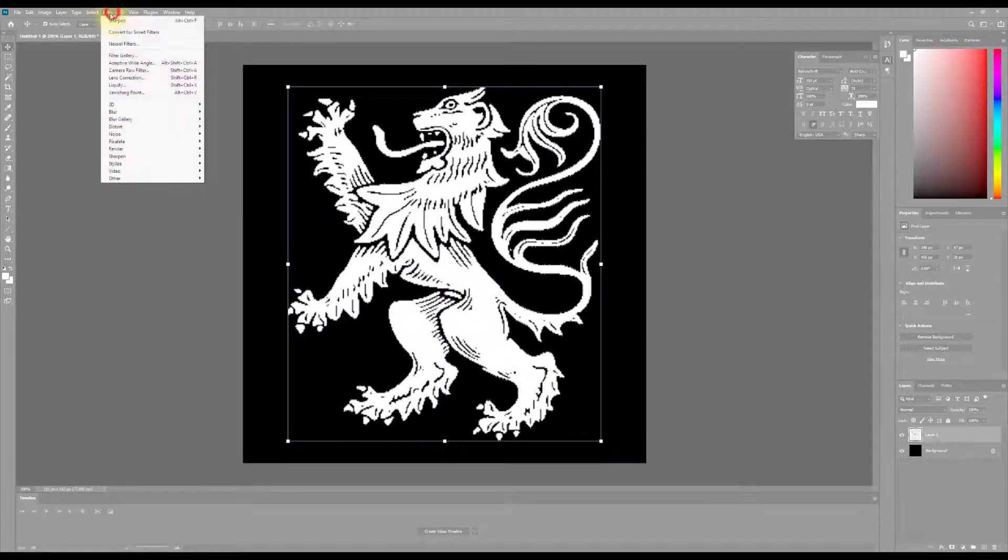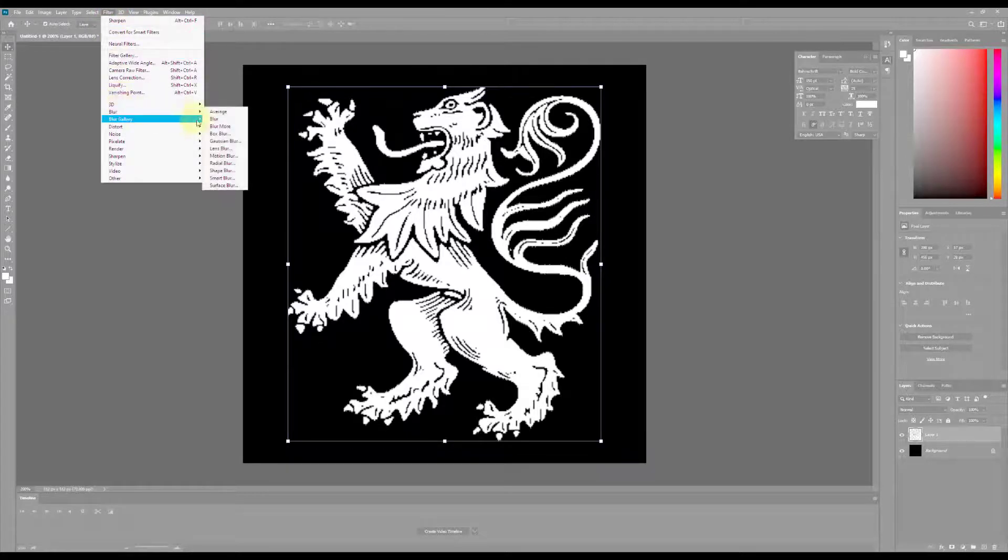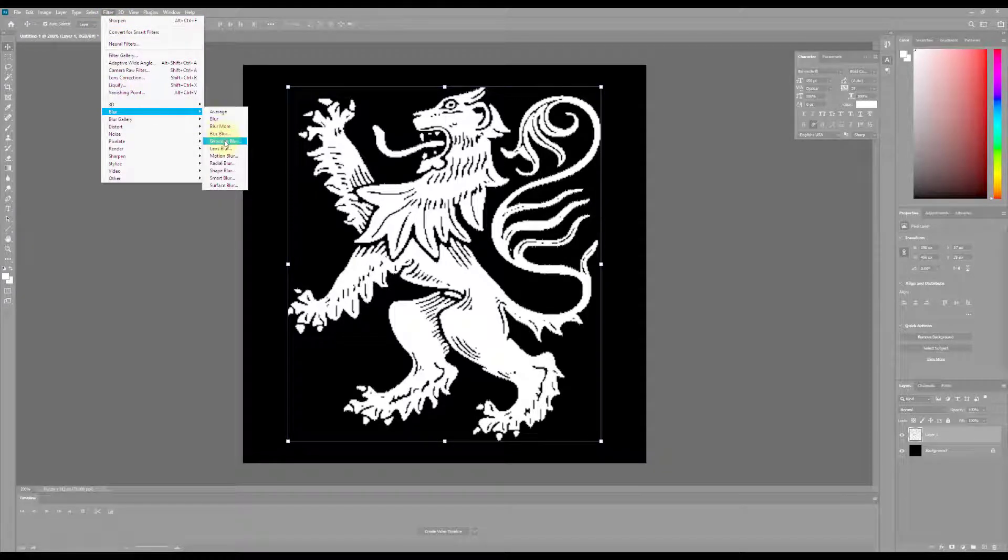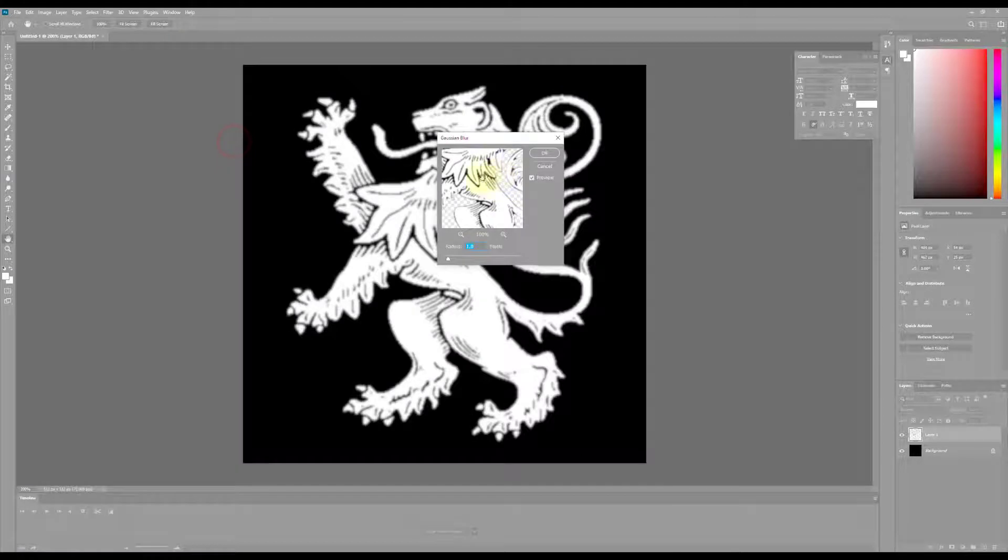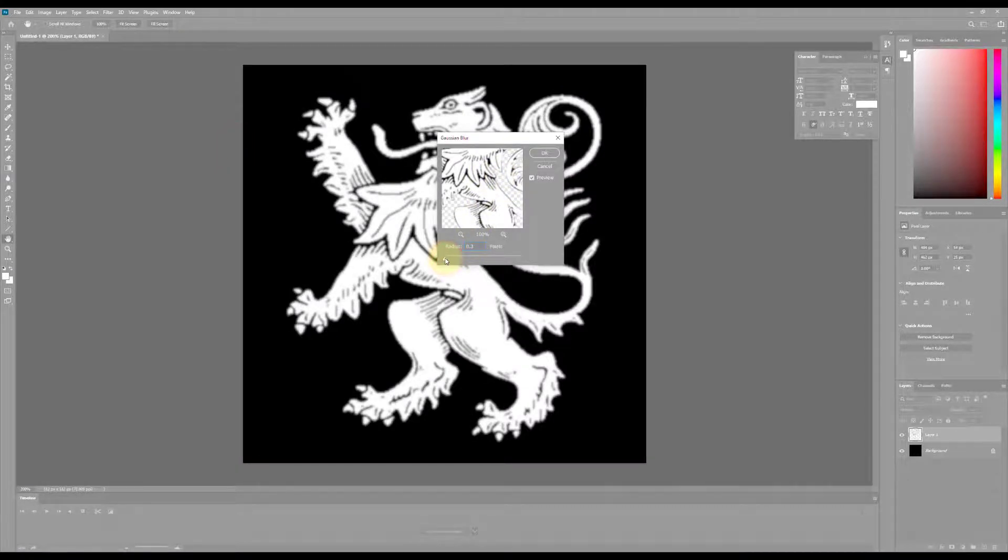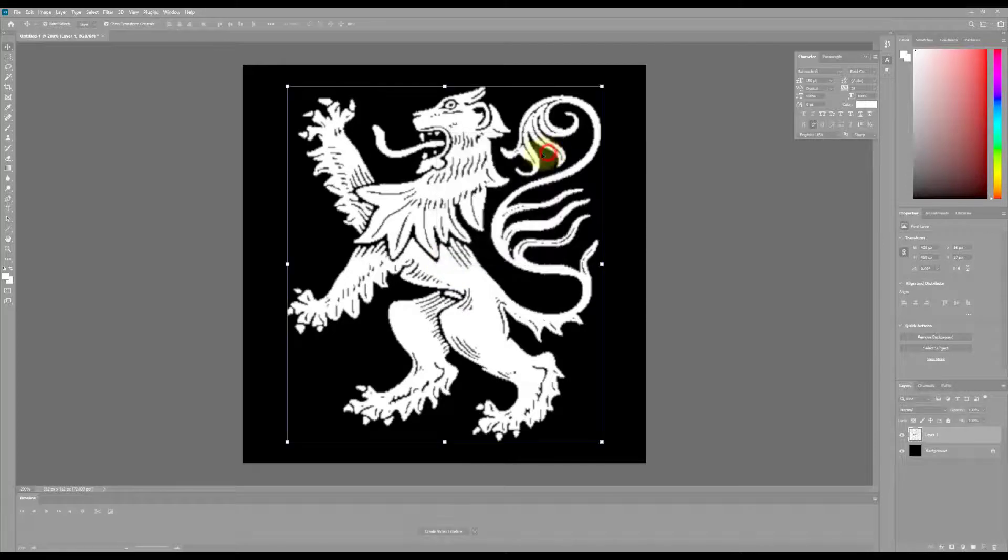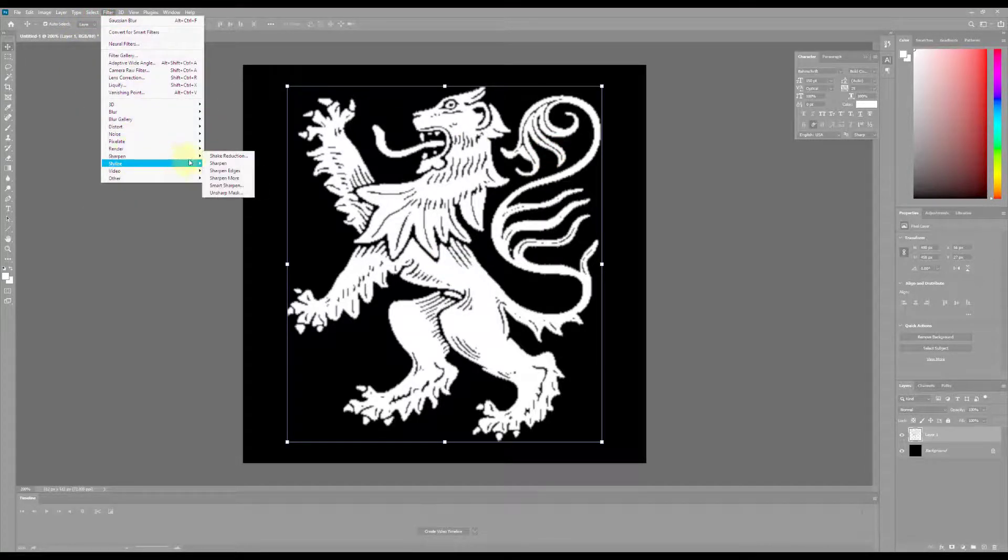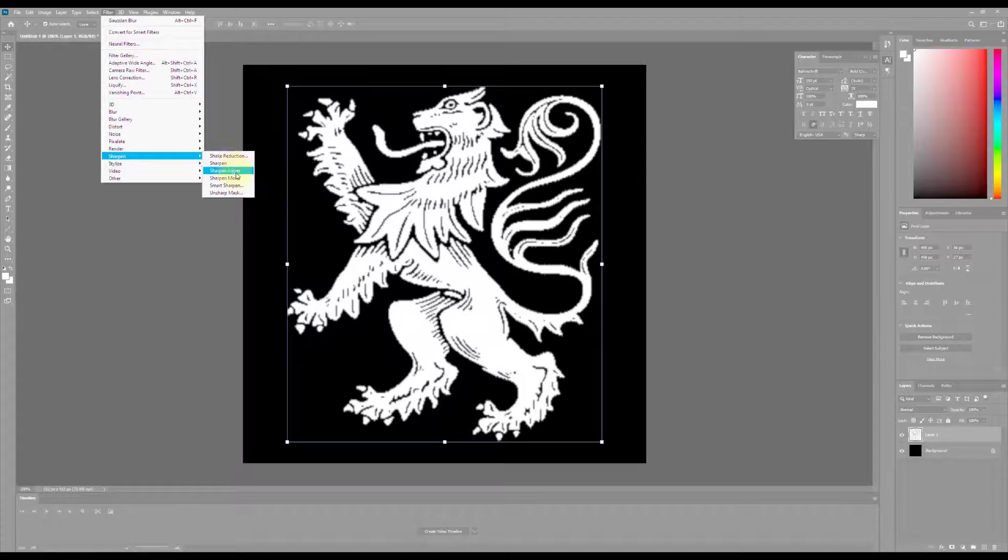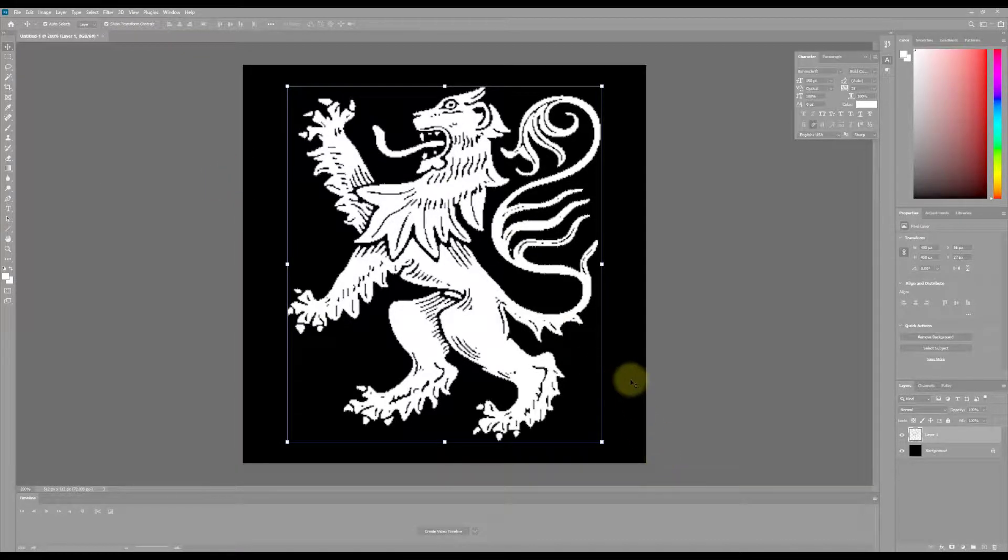So I might go in and go Filter. I'm going to Gaussian blur this a little bit. Let's put this pretty low, let's make something like 0.3. And then we'll go back and Filter and we'll sharpen this to see if that helps a little bit. So Sharpen Edges. And it does a little bit but it's not perfect.